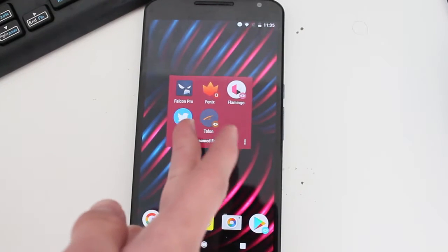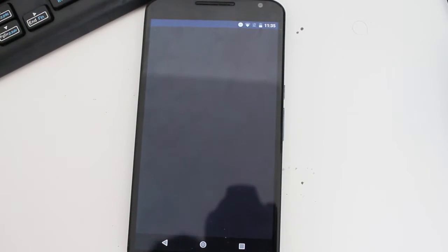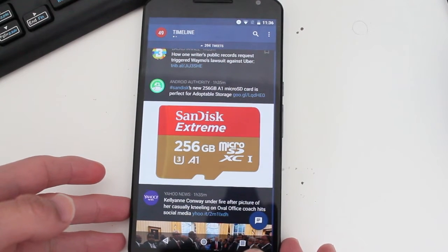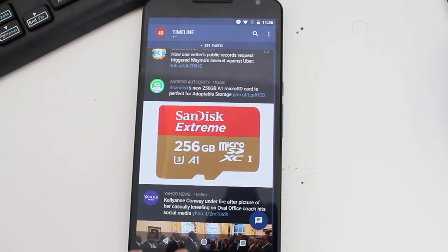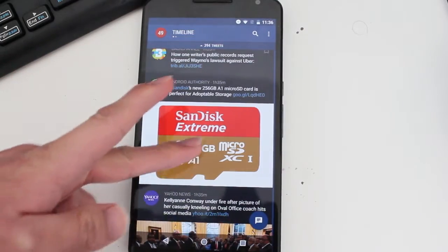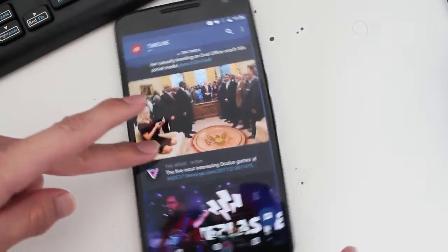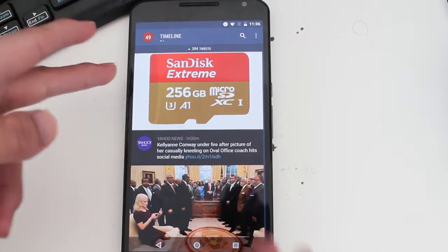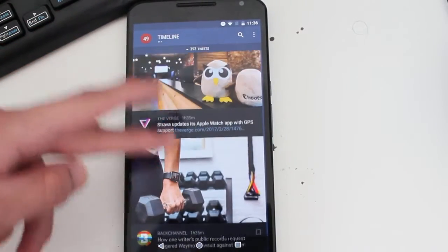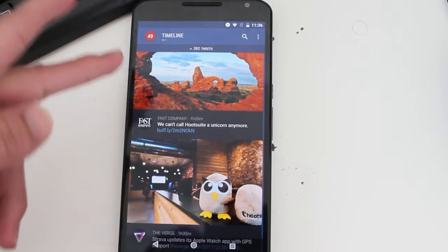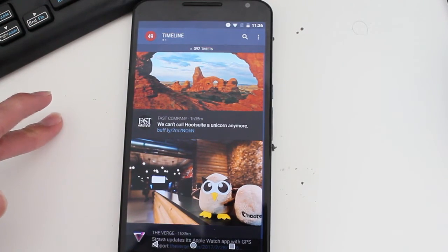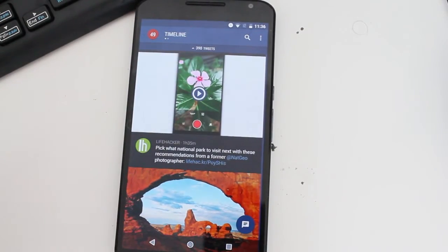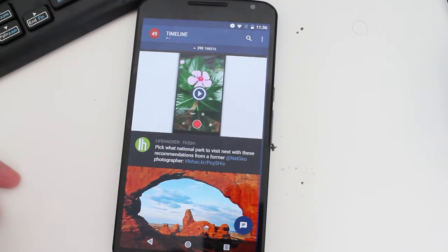The first one is Falcon Pro. Falcon Pro is one of my favorite Twitter clients. It's one of the first Twitter clients to receive material design. It just works, it feels great, and it's amazing. I like it because of the big pictures in the tweets when you check the newsfeed — I'm a fan of that. It's a really simple app, really easy to use, and it's one you should check out.